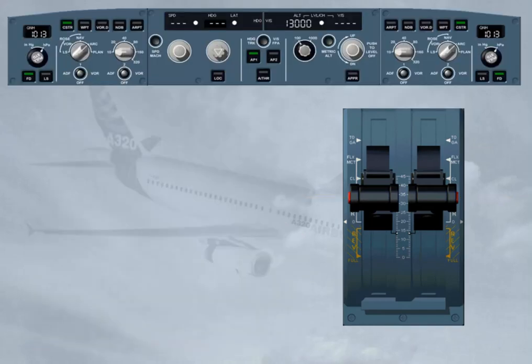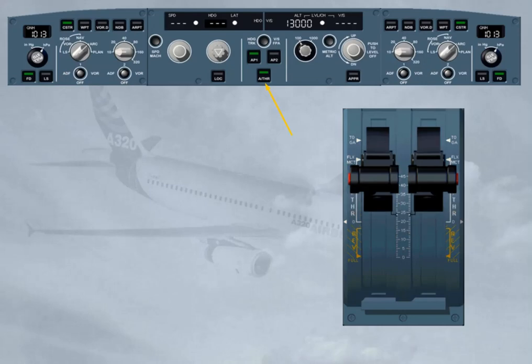When the autothrust is off during flight, in order to turn it on again, press the autothrust push button on the FCU with the thrust levers in or below climb detent. Note: you can also disconnect the autothrust by pressing the autothrust push button on the FCU, though this is not the standard recommended procedure.